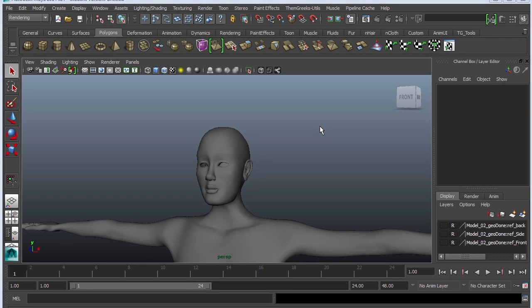Hey guys, this is Monica at Academic Phoenix Plus, and today I wanted to show you a new feature for the Maya 2014 modeling.